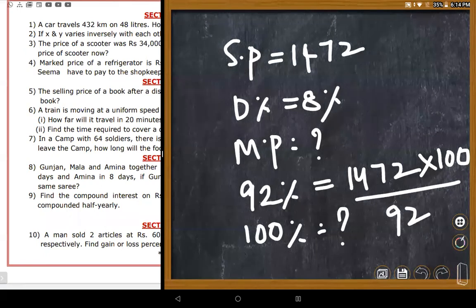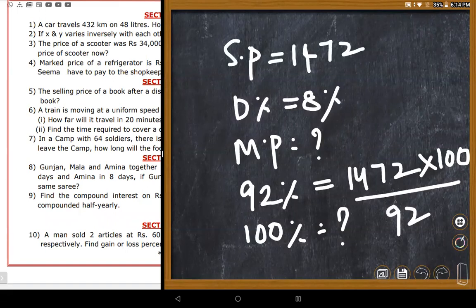The teacher reduces the fraction: dividing top and bottom, taking 50, cutting to 25. The expression becomes 1,472 divided by 23. The teacher asks students to divide 1,472 by 23.